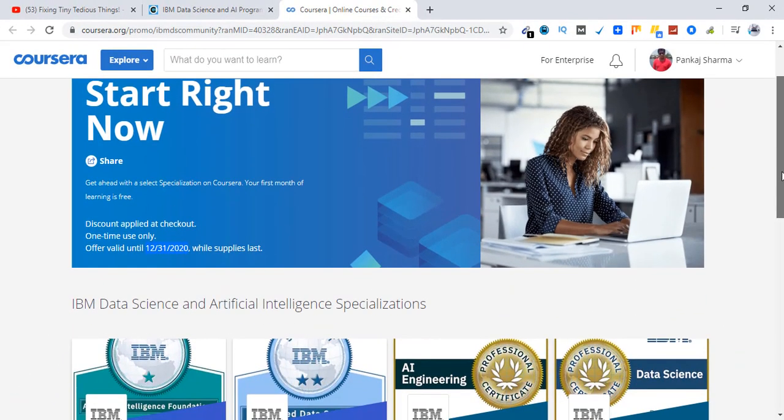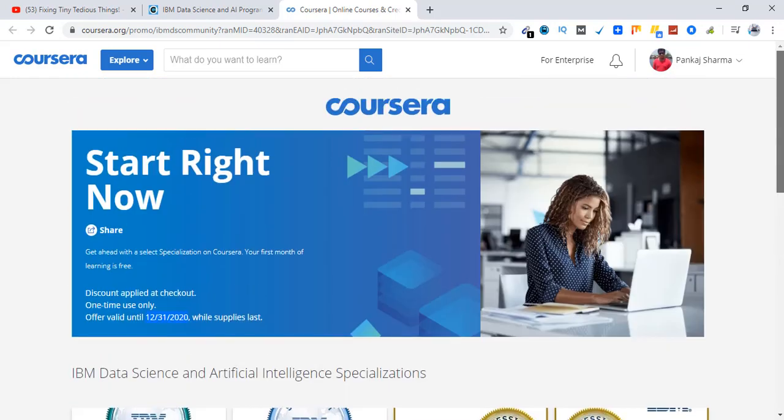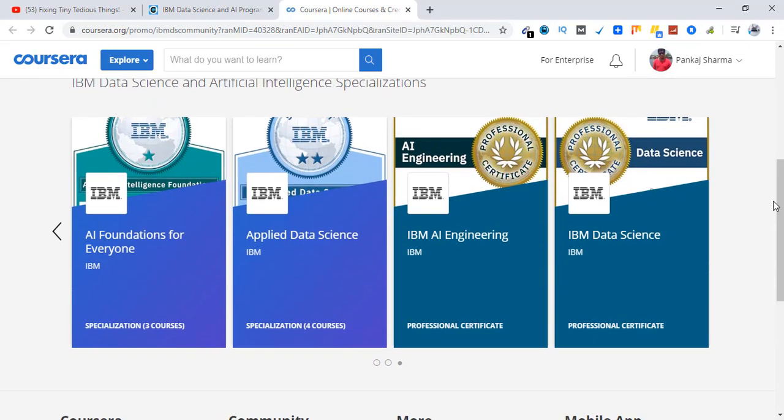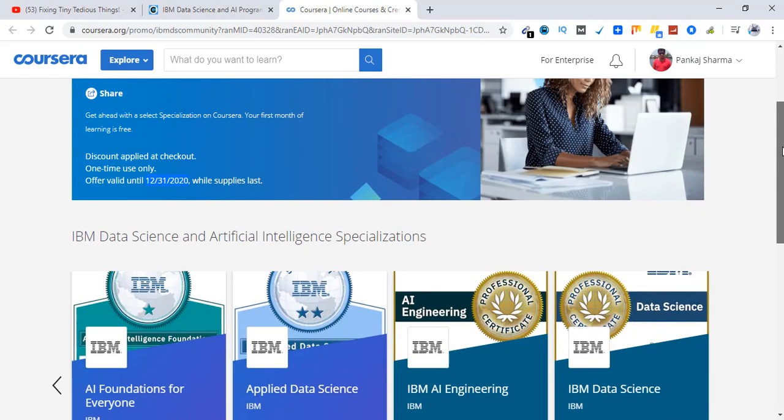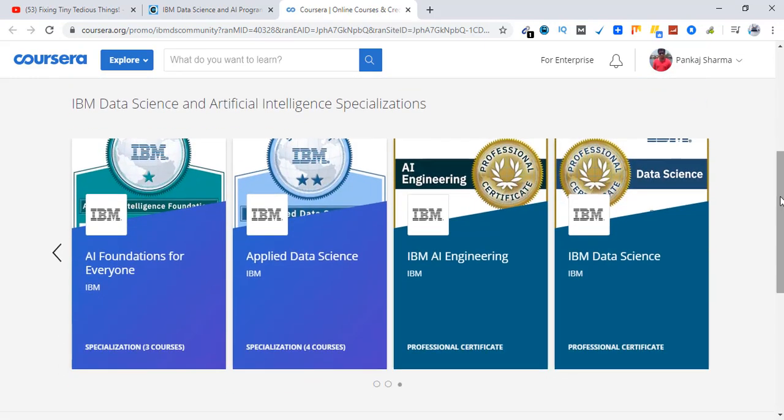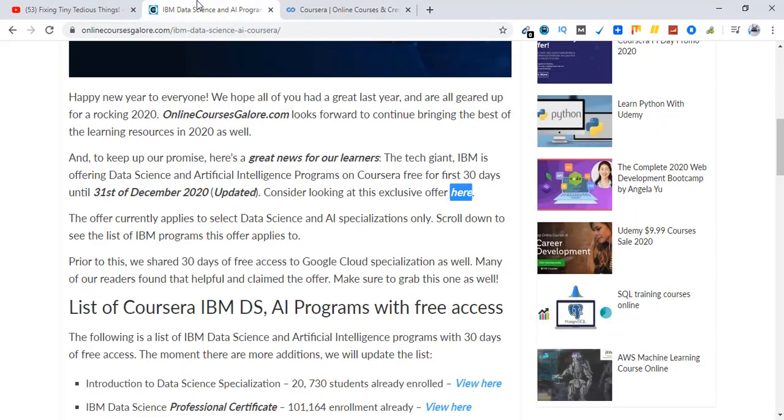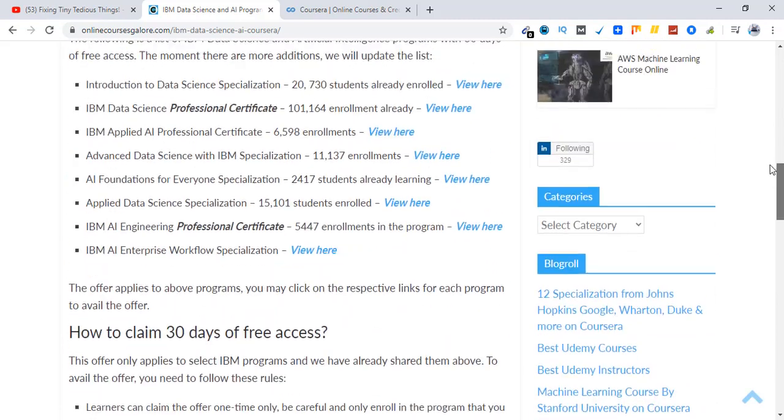So this offer has been extended. You have ample time to enroll in the courses of your choice. There are about eight to nine courses on this offer, so make sure you go ahead and enroll in the one that you're truly interested in.